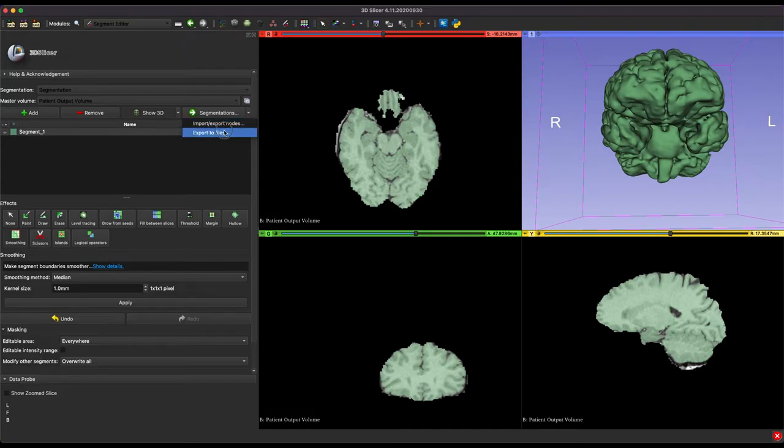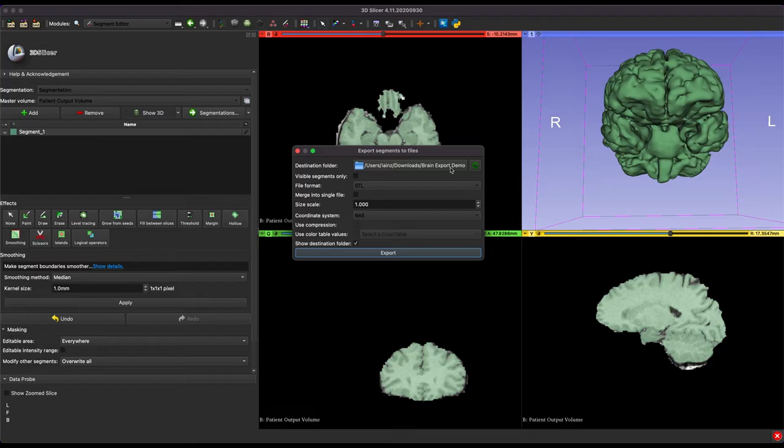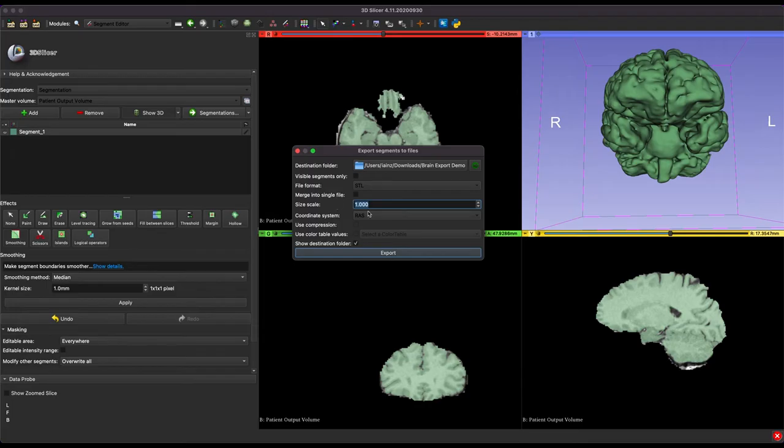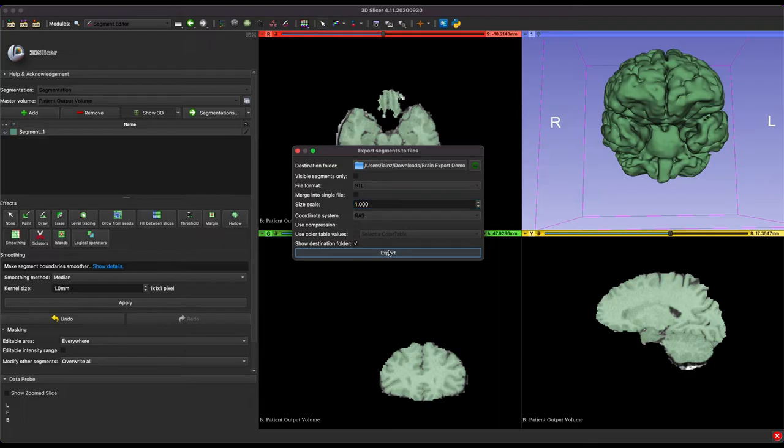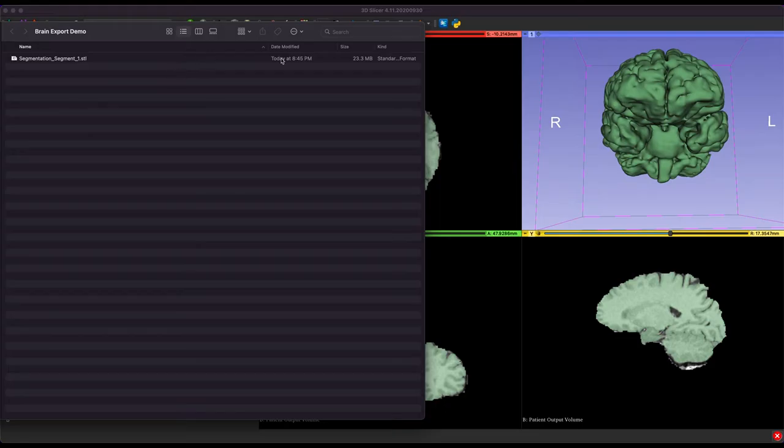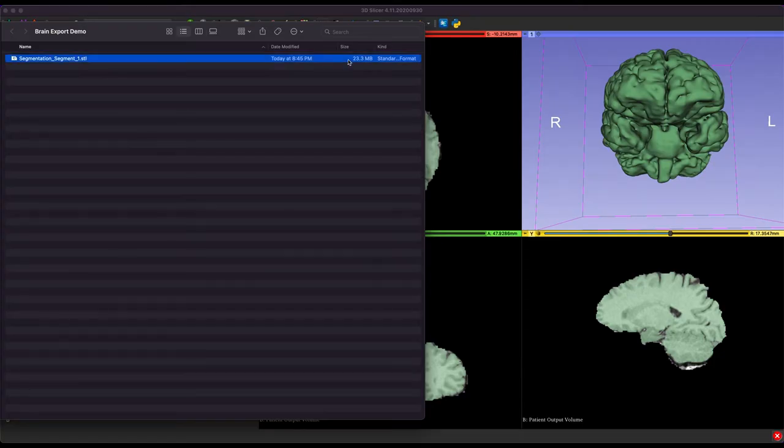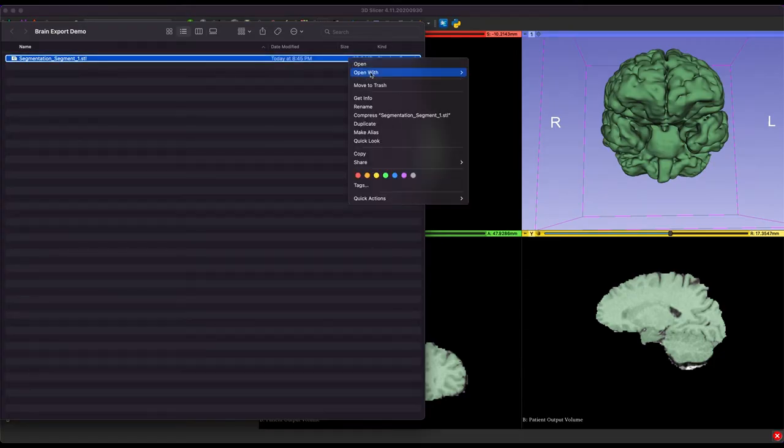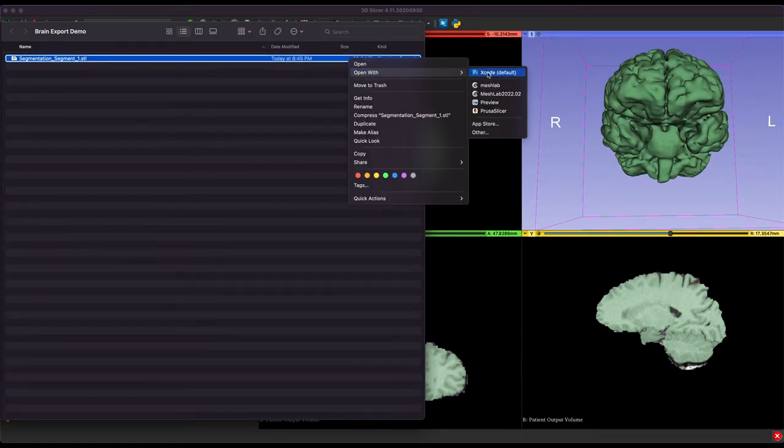So segmentation, export to files, select wherever it is you want to save this file, then you want to leave it as an STL and keep the scale at 1. And then for coordinate system, RIS is just okay. So go ahead and click export, and that will create your file. As you can see, this is about a 23 megabyte file, so nothing too crazy, but we're going to work on that a little bit later. So for now, we're going to go ahead and open this with our next program, which is called Mesh Mixer.